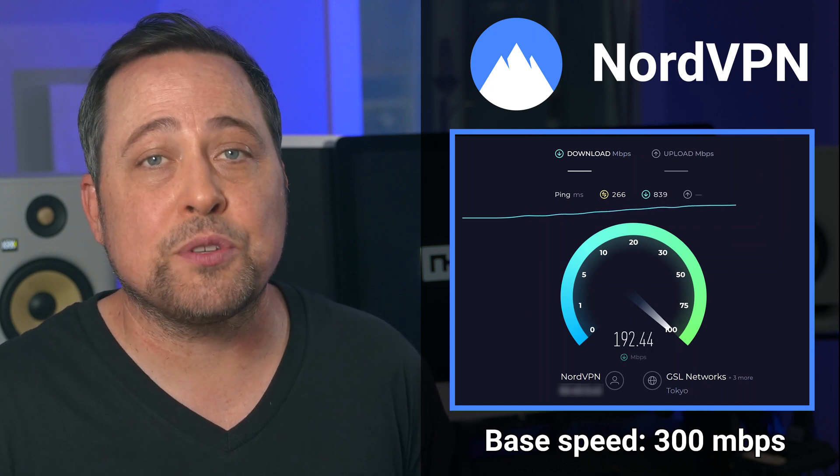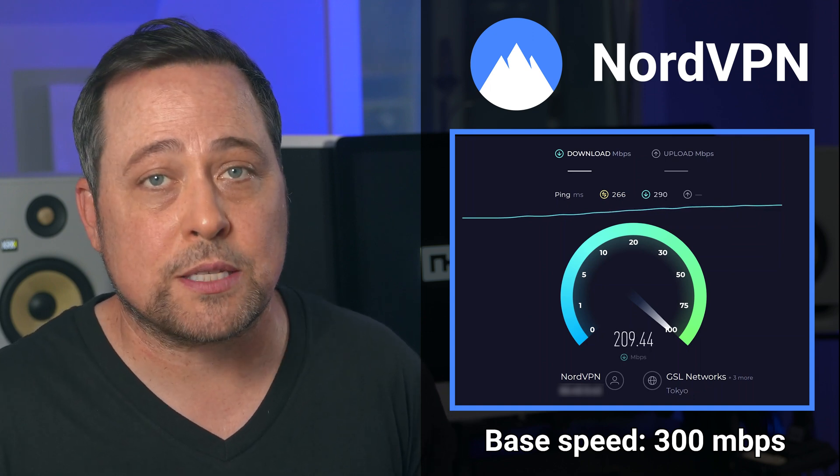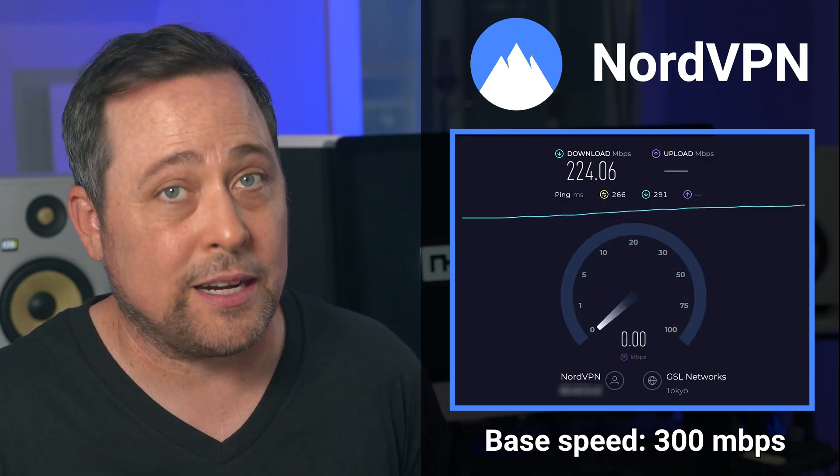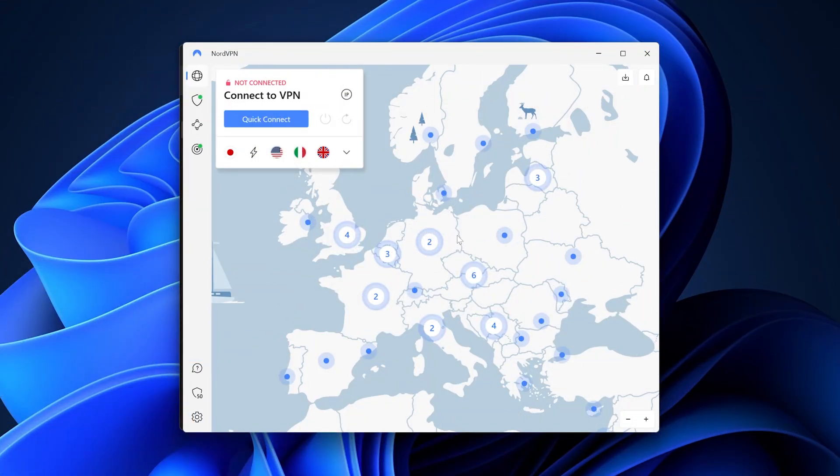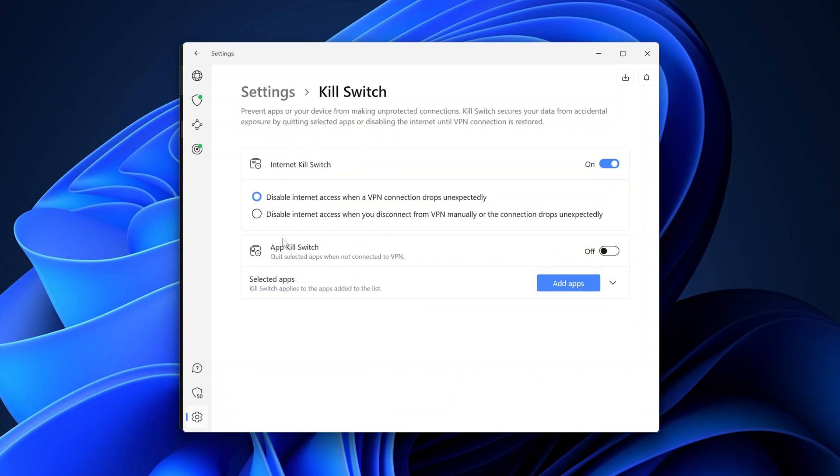I only had the kill switch kick in once while testing. A reliable kill switch is not just a plus, it's a necessity in this case. If something happens to your VPN connection, it will shut down your access to the internet. If it didn't, the game would catch on that you're not actually from Japan and ban your account.